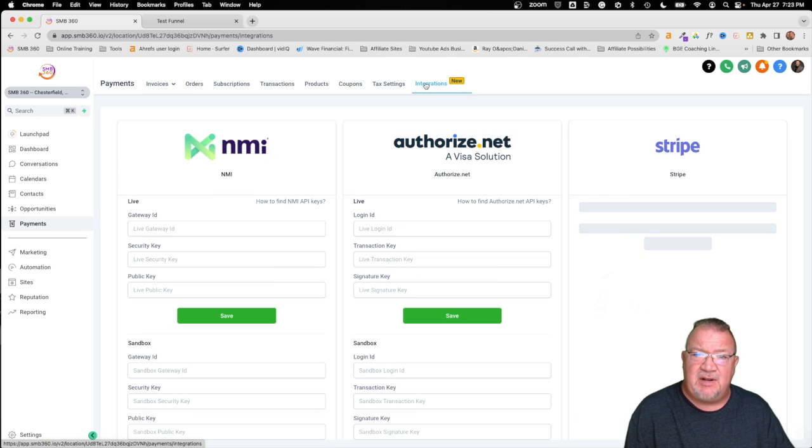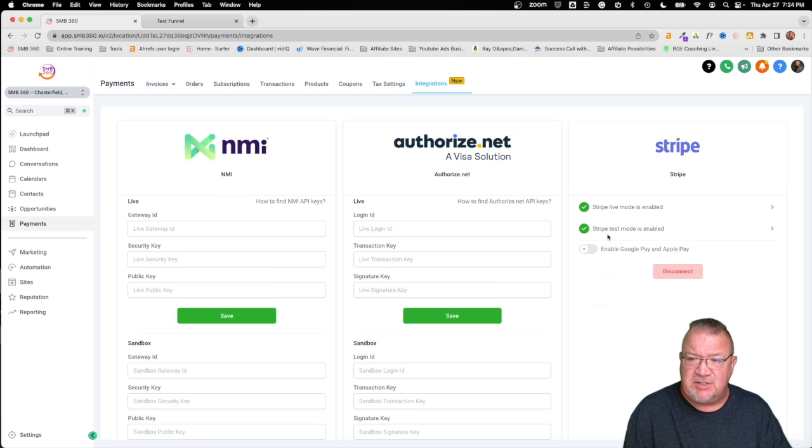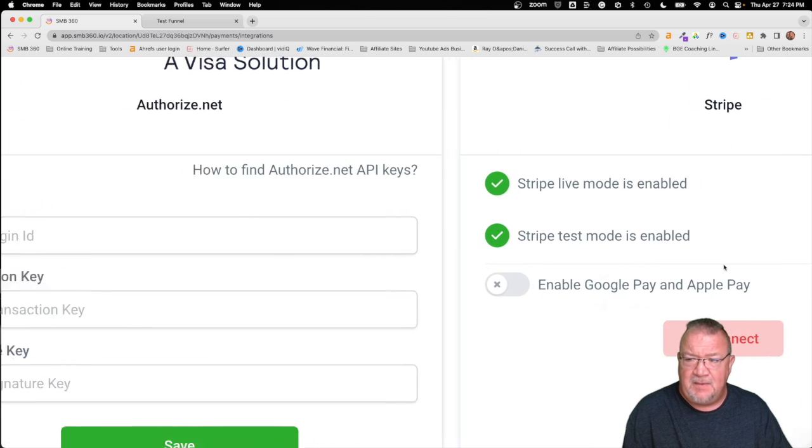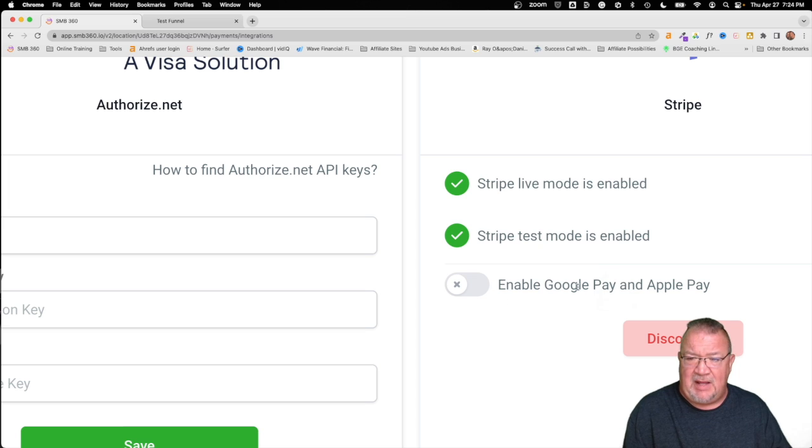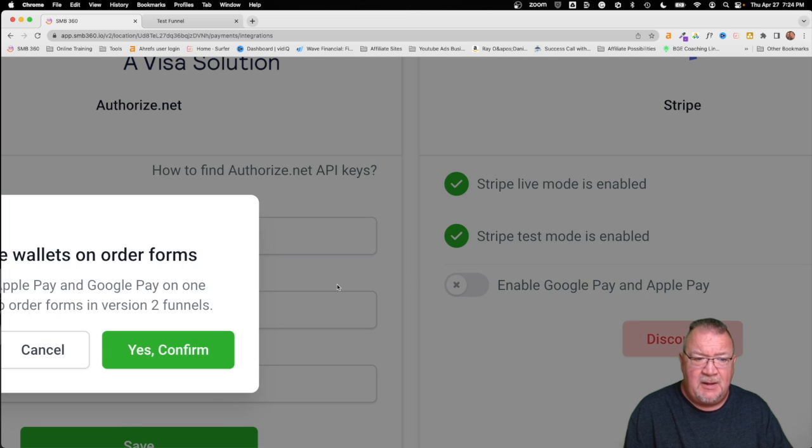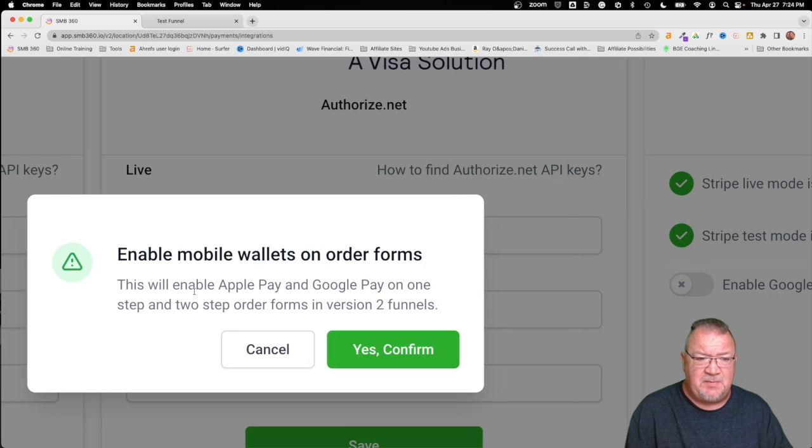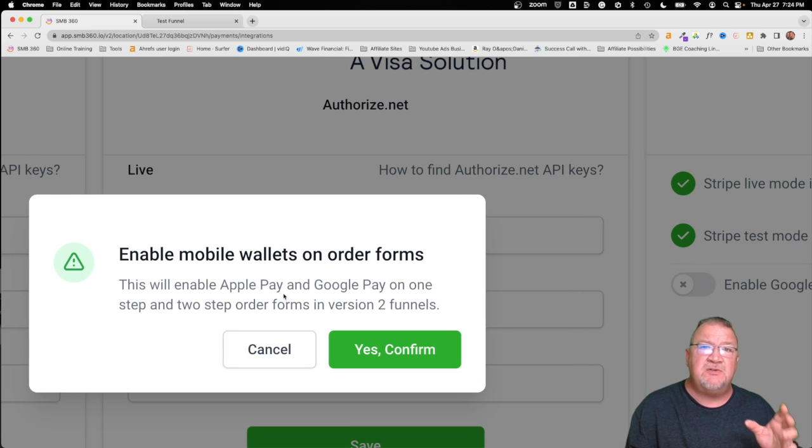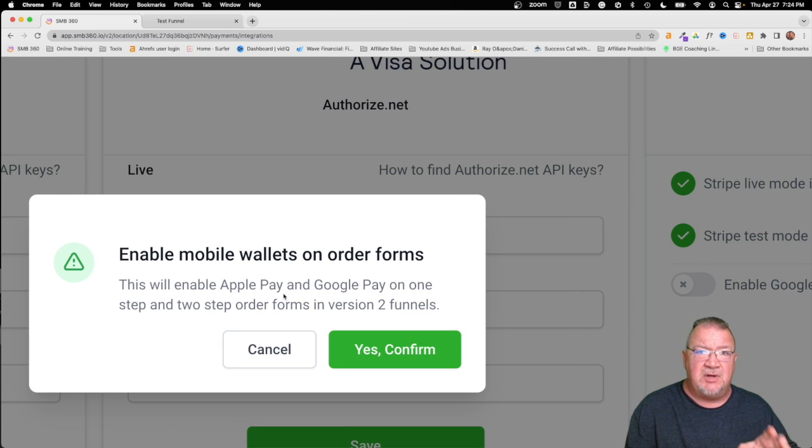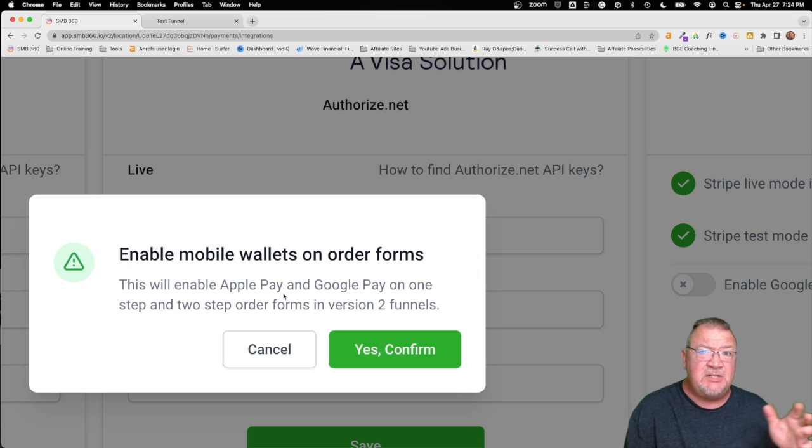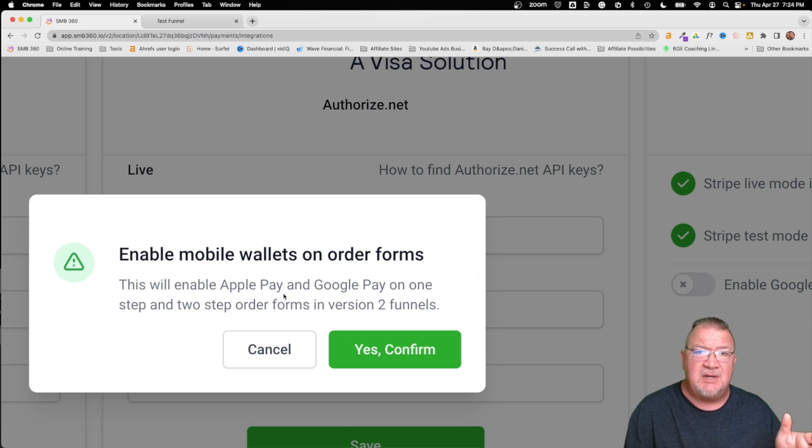So I do have that set up here on the payments. You would come over to your integrations. Under Stripe, you would just choose this option right here. Enable Apple Pay and Google Pay and Apple Pay. Now notice that this pops up. You have to have a version 2 funnel in order for you to utilize this feature. All that means is that if you have one of the original older version 1 funnels and you haven't updated it or upgraded it, you're going to have to do that first to version 2.